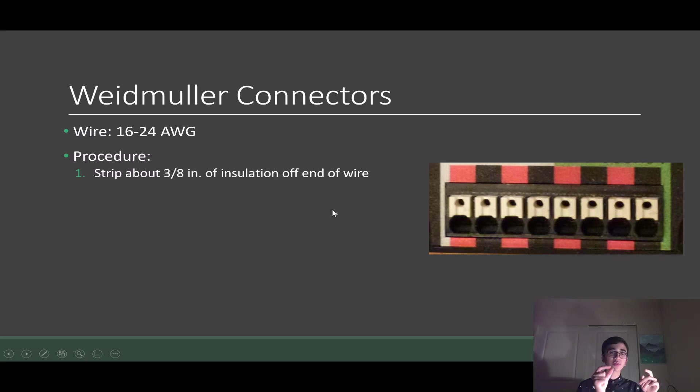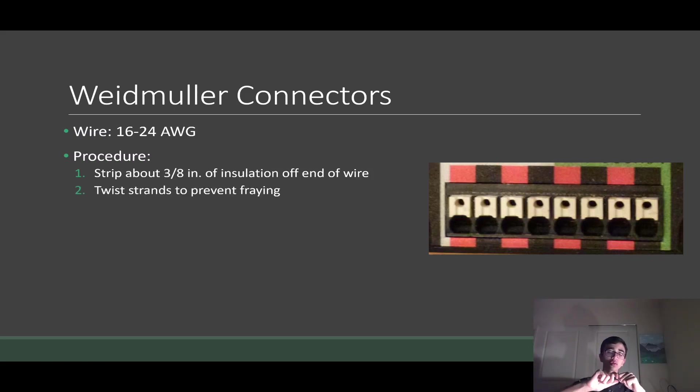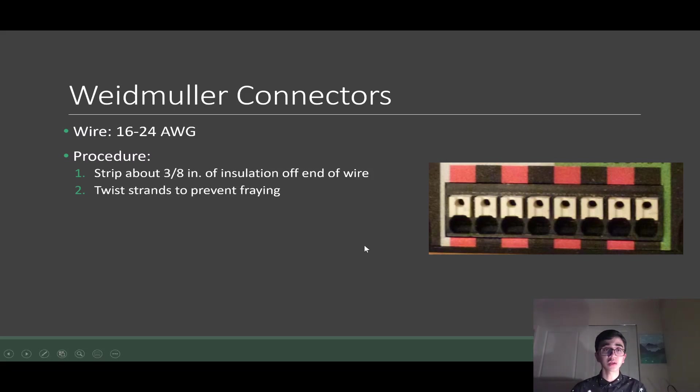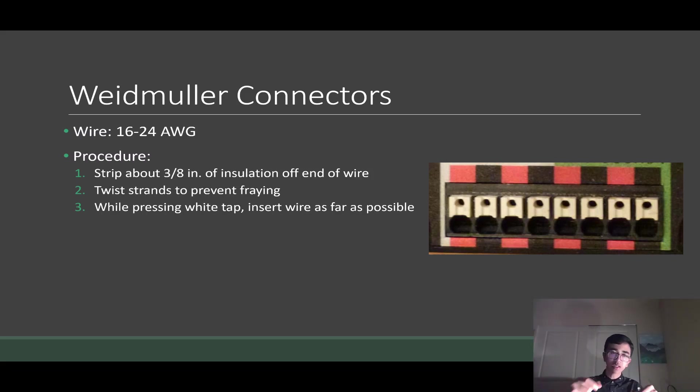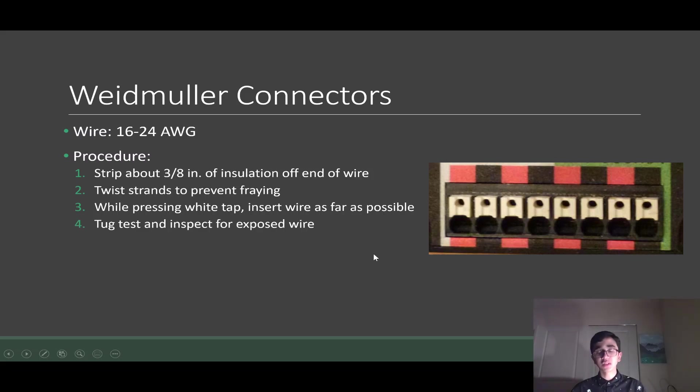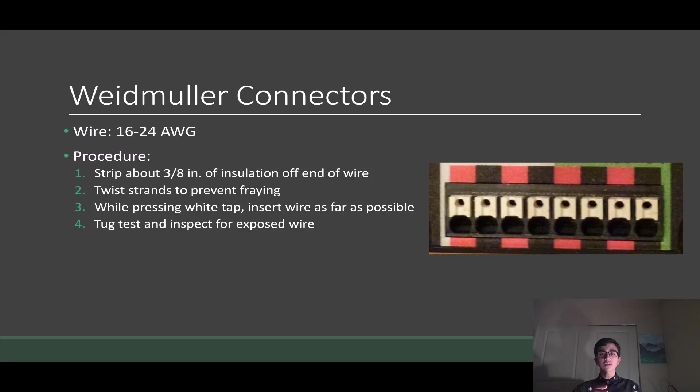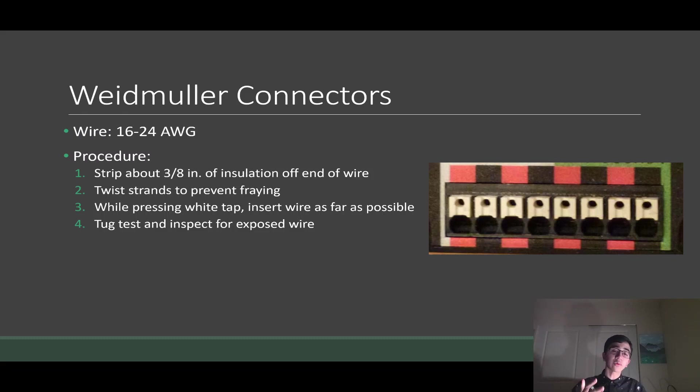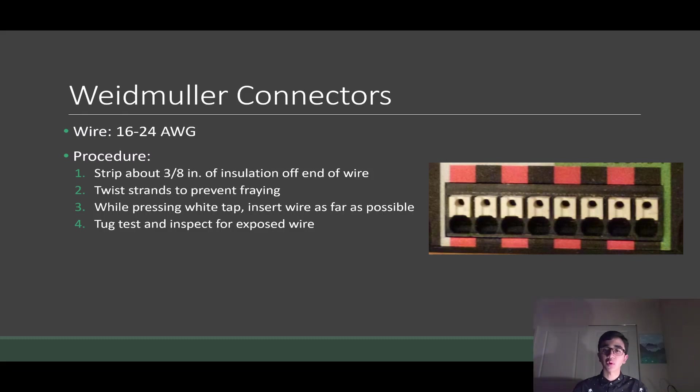First, you're going to strip about three-eighths of an inch of insulation off the end of the wire. Then you're going to twist the strands to make sure the wires don't fray when you put it inside the Weidmuller connector. Then while you're pressing the white tab down, you can use a screwdriver, you can use your finger, while you're pressing it down, you're going to carefully insert the wire into the hole as far as you can. Once you think you've reached the end, you're going to let go of the white tab and give it a tug test, making sure it's secure. You're going to inspect for any exposed wire. We don't want any strands that are wandering around because that can cause a short and it increases the resistivity right at that point. But just know we're trying to prevent shorts. So let's keep all our exposed wire and all our wire inside the terminal.